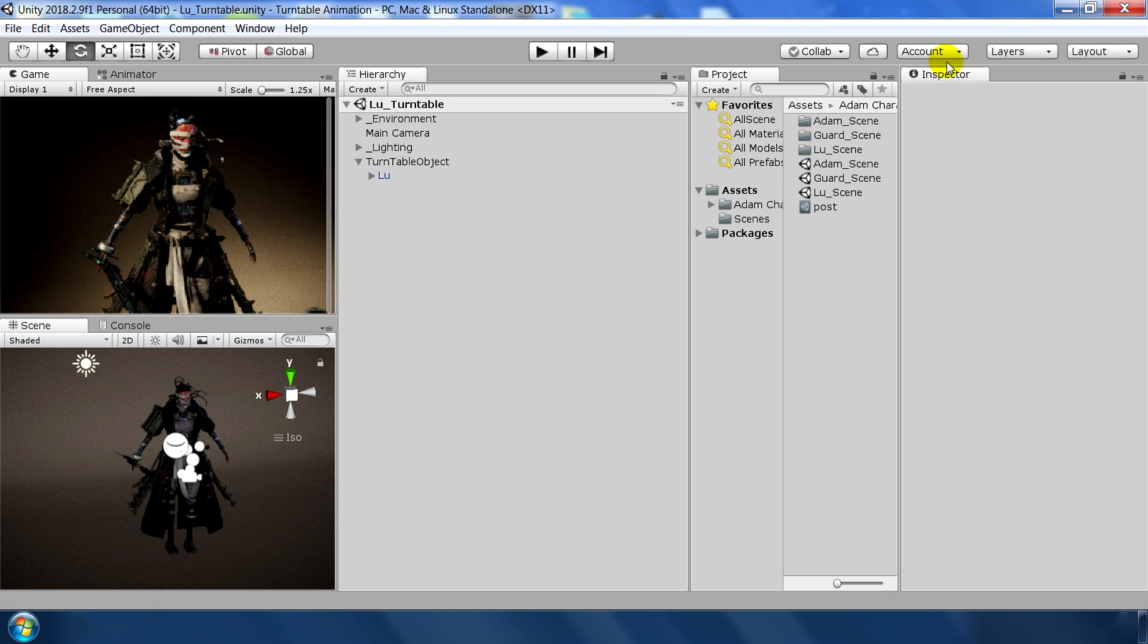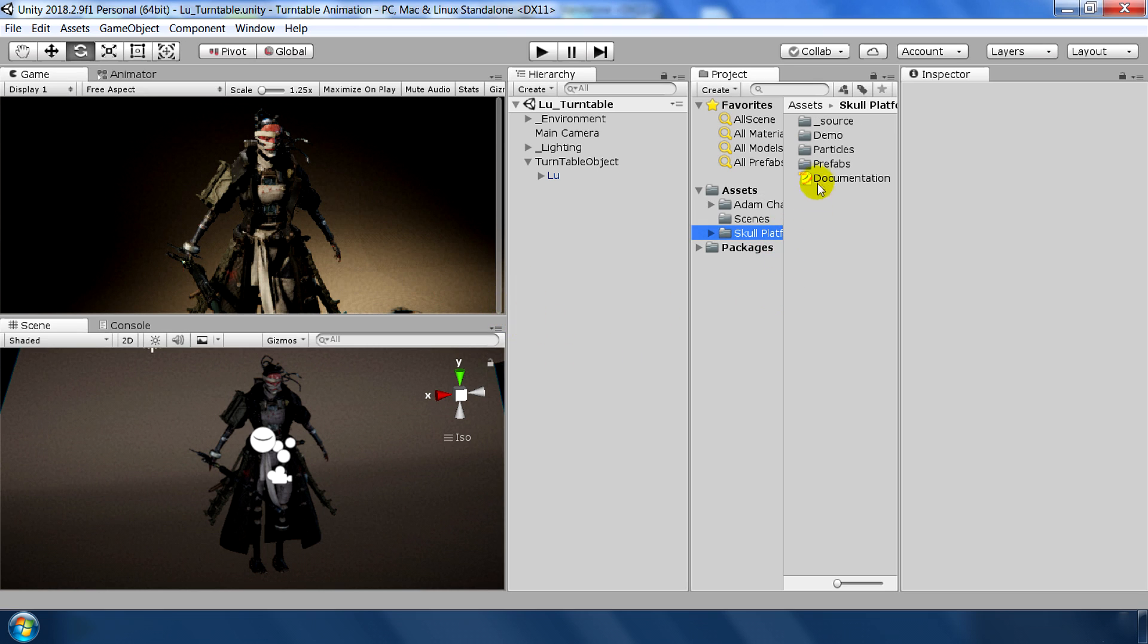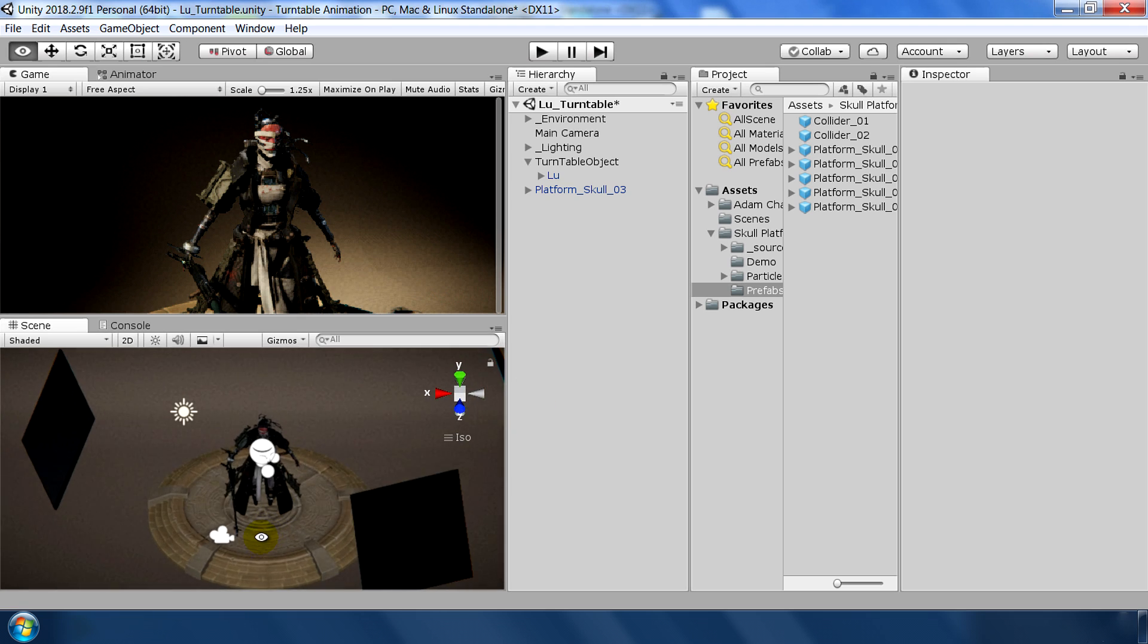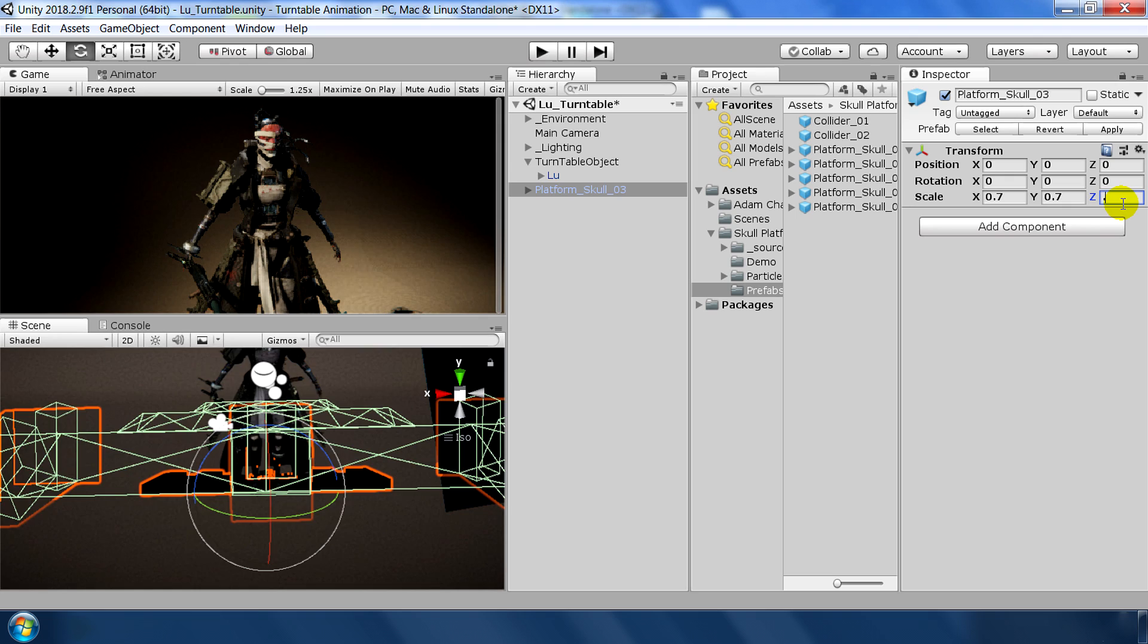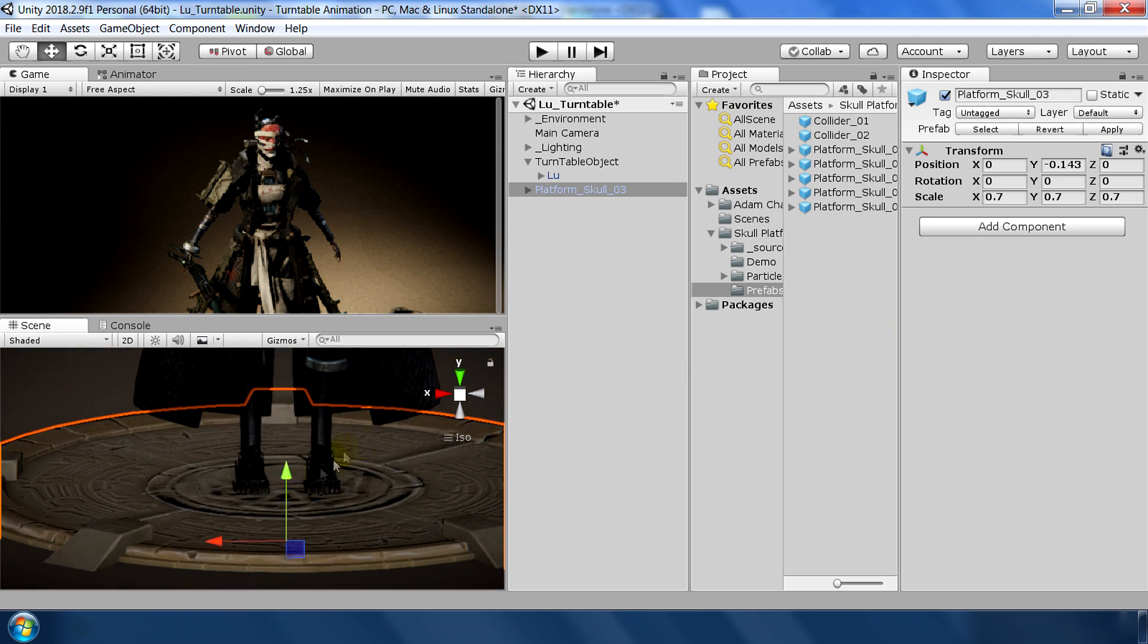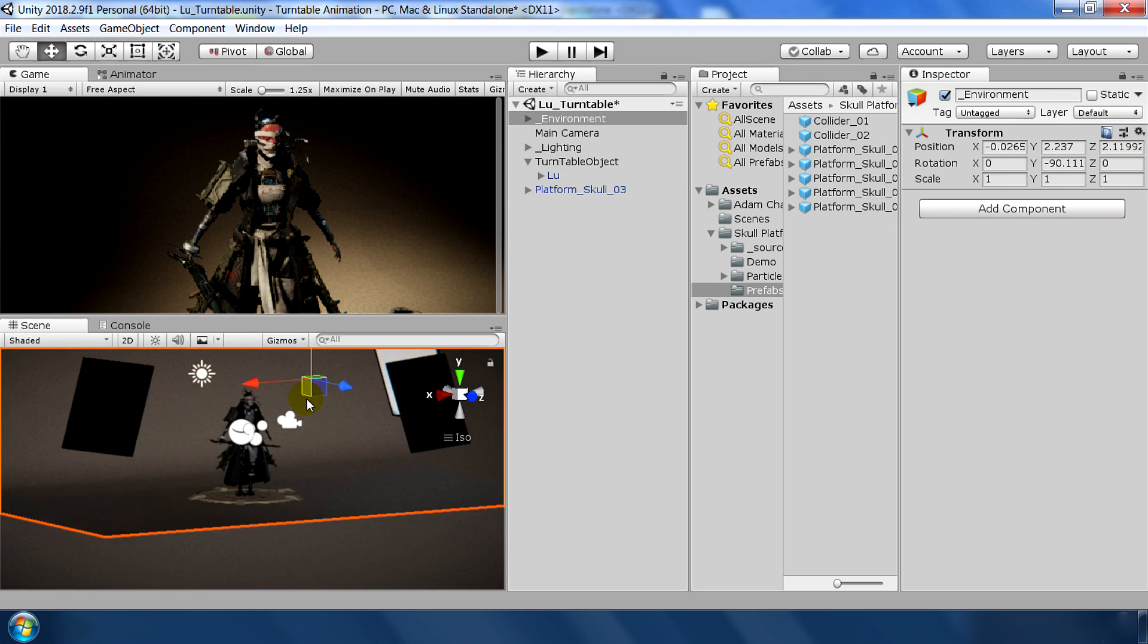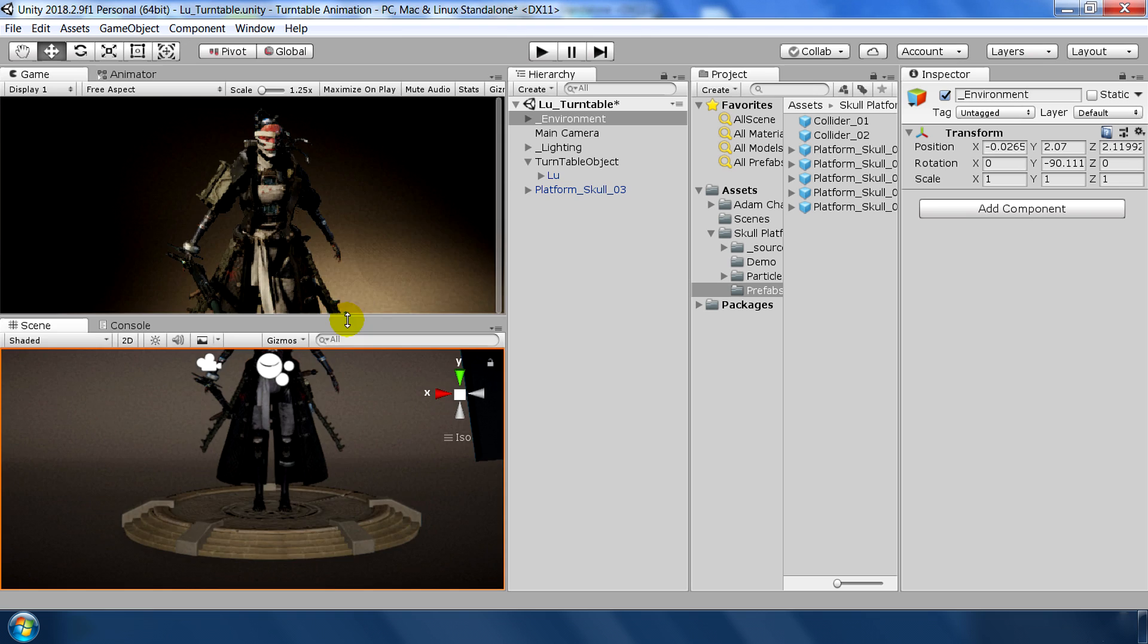You can use this one if you like. If you want to use this new modified version, you can download the source file from the description box. Okay so now go to skull platform prefab and I am using platform skull03 prefab drag and drop into the scene. Okay and set the scale to 0.7, 0.7, 0.7 and place this platform right underneath the foot of this character. Also adjust the environment, move it slightly down so that it is also beneath this platform.